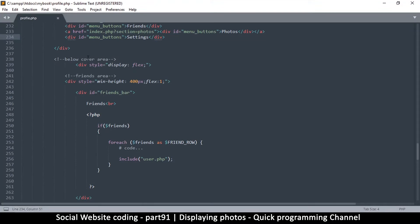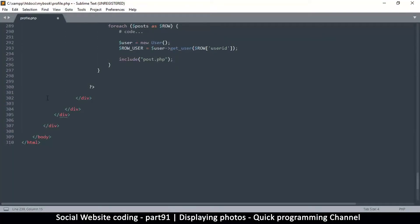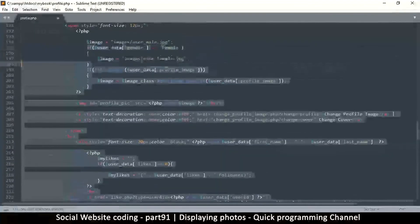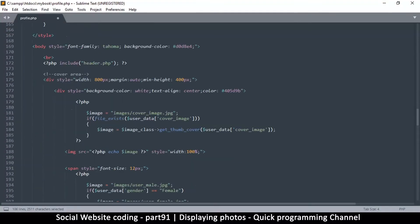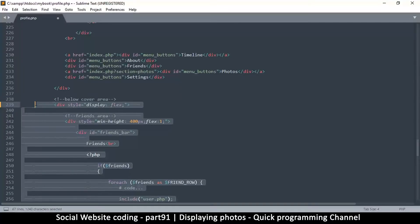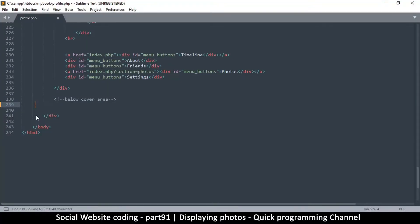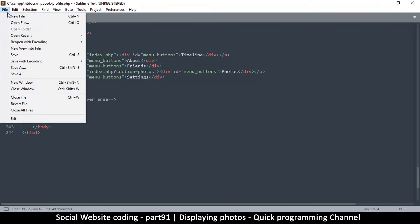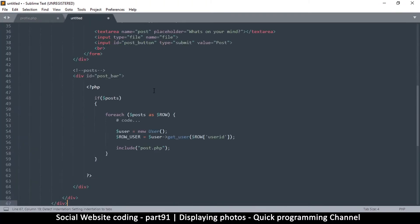This is where the menus are — this is the below-the-cover area right here. I want to select this div and go down to its corresponding closing tag. I'll grab the closing tag and everything up to where it says 'cover area' — below cover area — and cut everything below that. Then I'll create a new file and paste everything there.